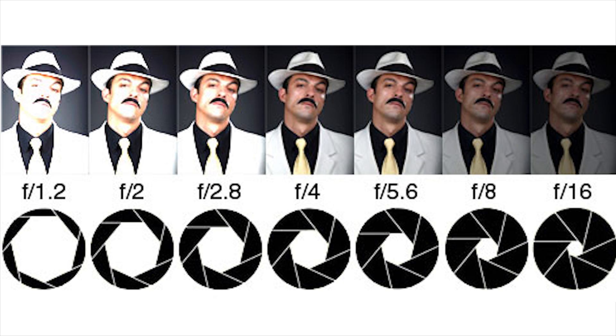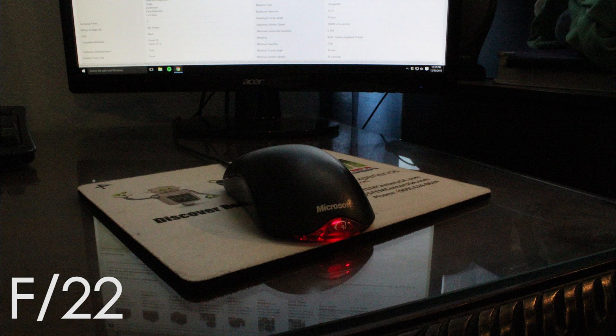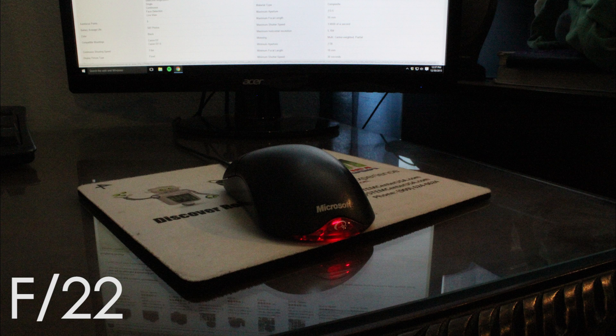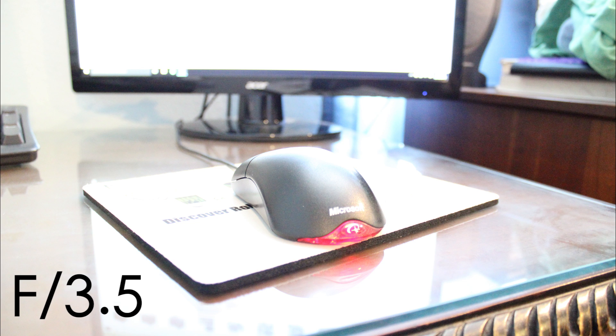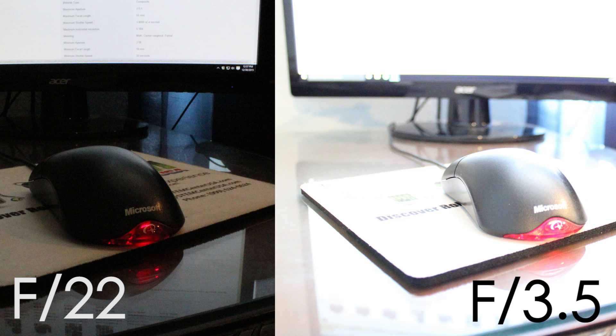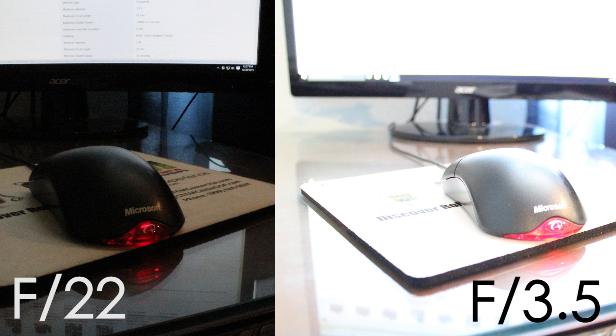Let me show you an example. Here is a shot that I took on F22, which is a small hole. Now here is the same shot that I took with every other setting the same, except for the aperture, which is 3.5. See the difference between the brightness of the photos?